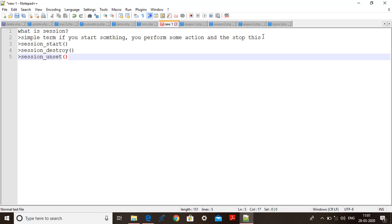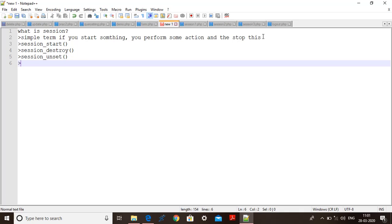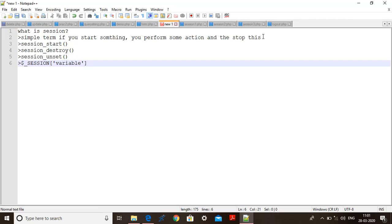These three are the main functions and the most important thing that you should remember is $_SESSION superglobal is used to store user information in form of variable. Whichever you type inside the square bracket in single quotation or double quotation is nothing but a variable of a session and it's stored at server side.